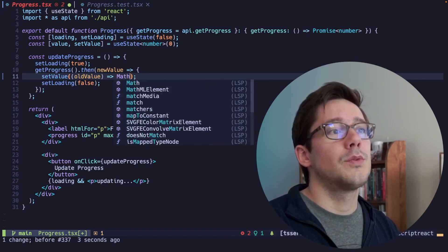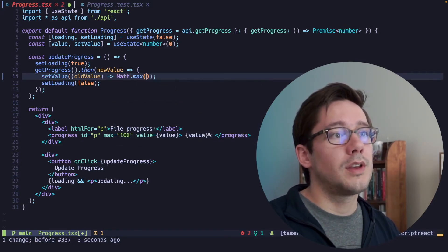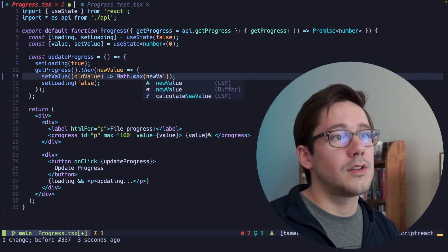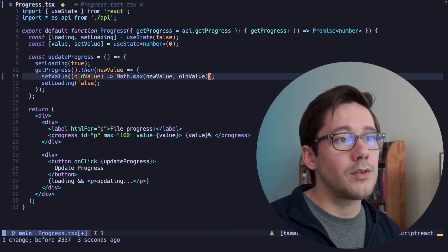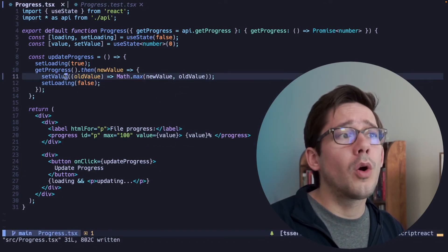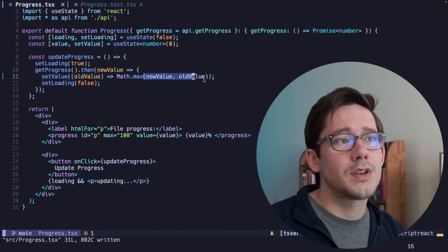So we can do Math.max and we can pass it the new value and the old value. And now we're only going to set value to whichever one is higher.